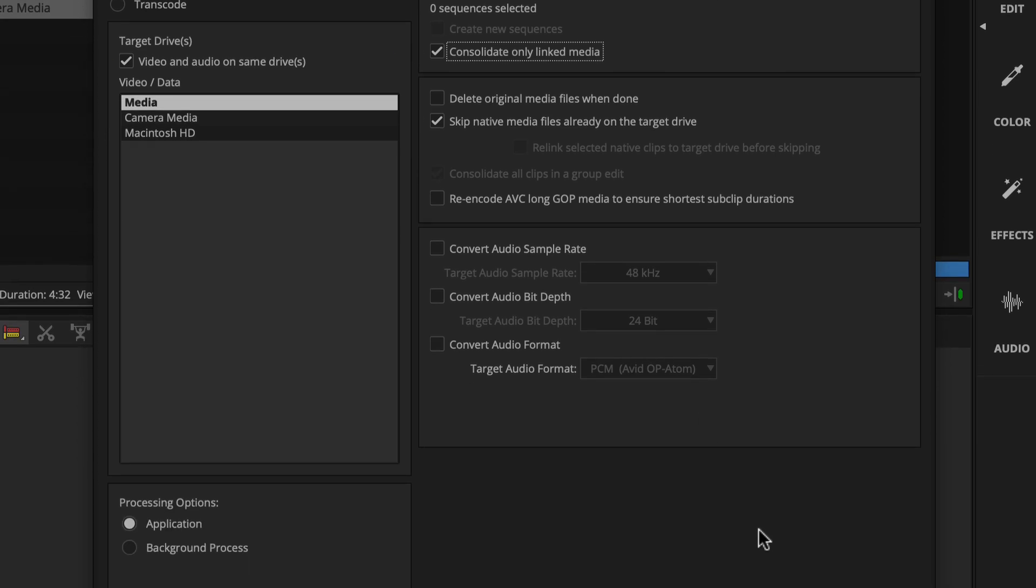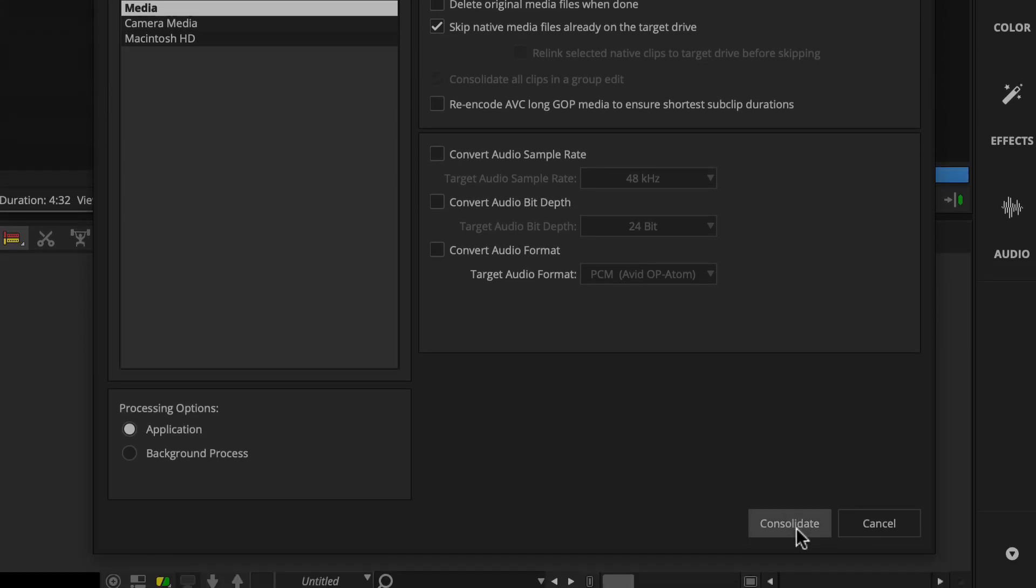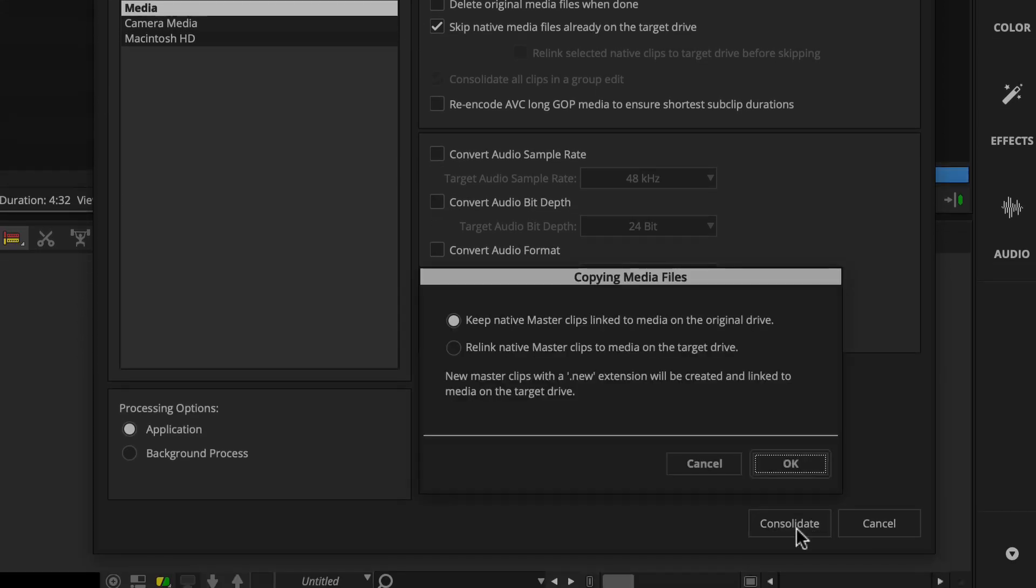And then when ready, you'll click Consolidate. And this dialog box appears. Since Media Composer will create new clips and media, this is asking you how you want Media Composer to link the new clips. This will make sense once you see this.